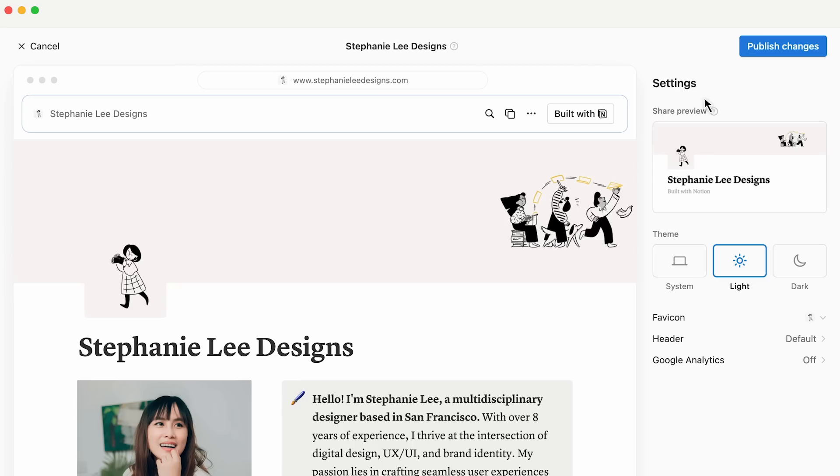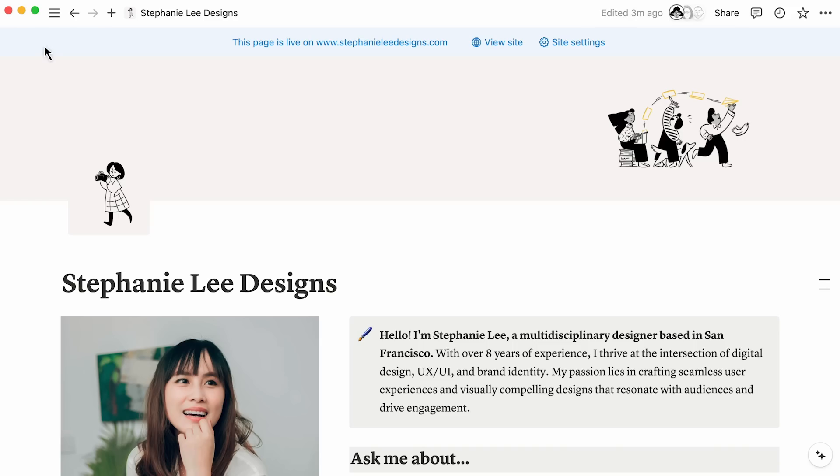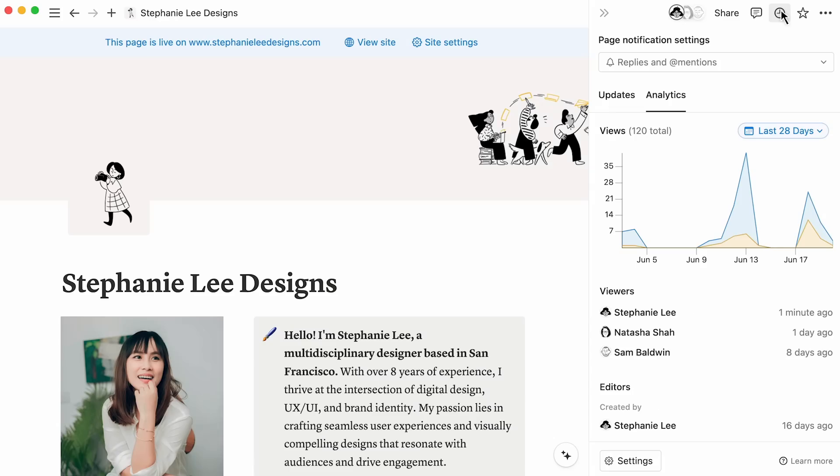In this video, we'll cover the advanced options housed in site customizations here. By the way, Notion has built-in page analytics that will allow you to view site visits over time. To find these, click on the clock icon in the top right corner of your Notion page, then click Analytics.